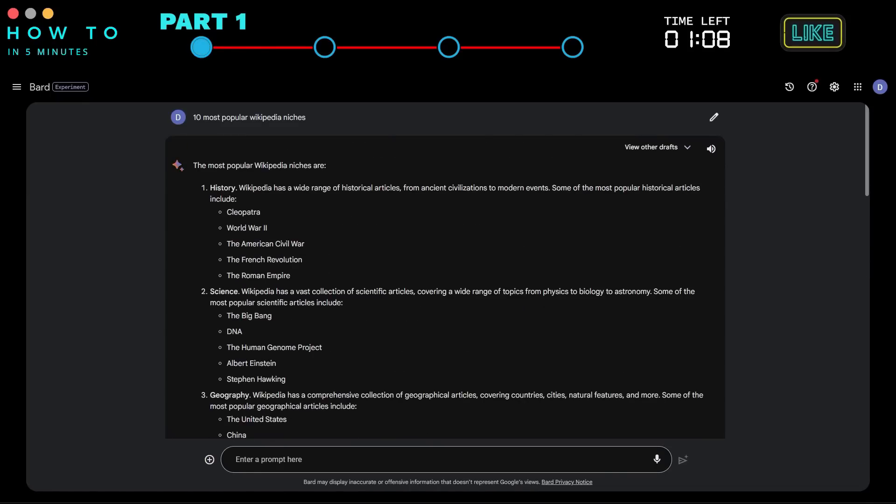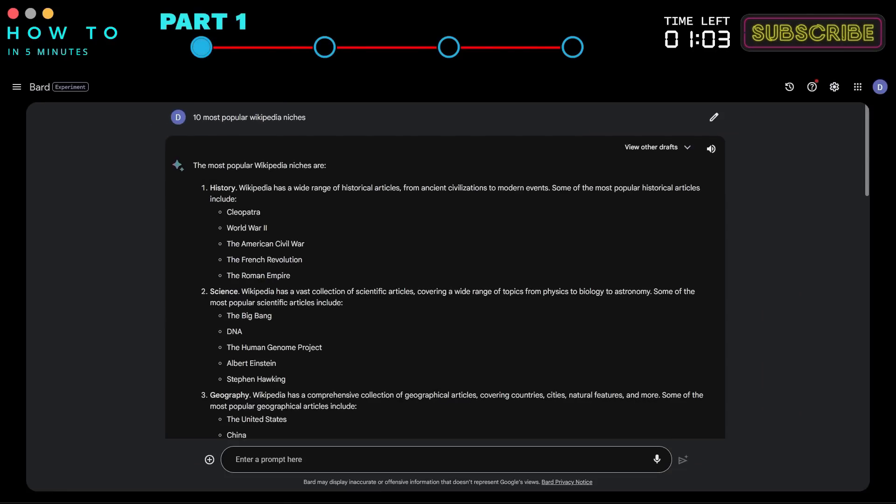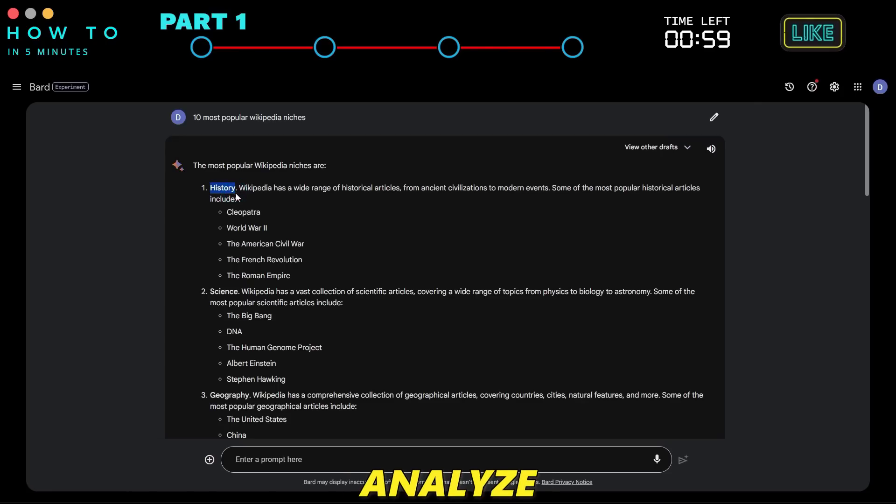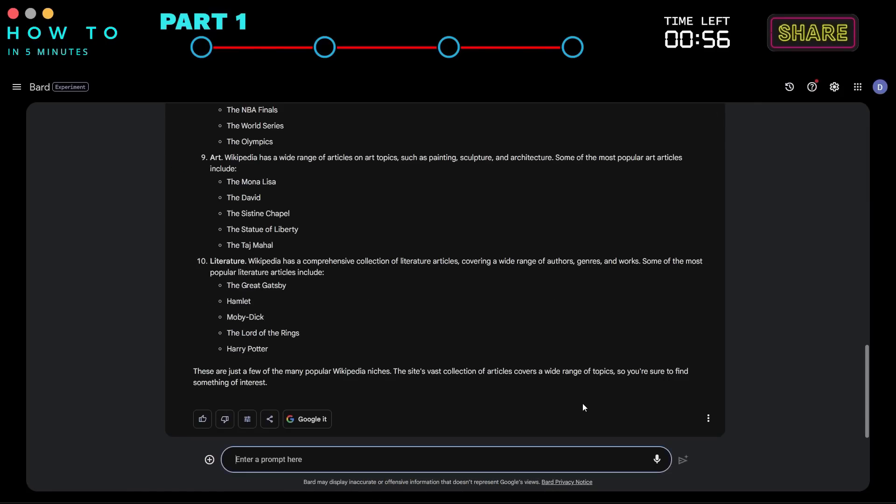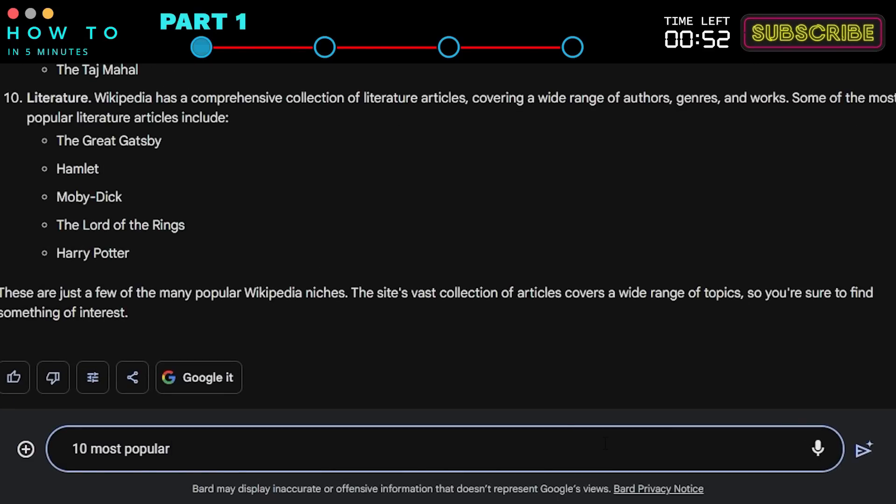In this example, I will choose the history niche. After that, let's ask Google Bard AI to analyze the most popular articles from the history niche on Wikipedia. Specifically, 10 Most Popular History Articles on Wikipedia.